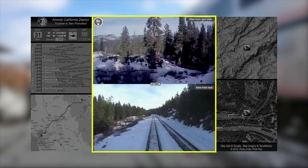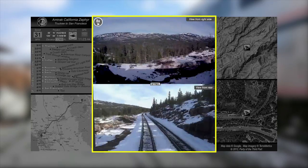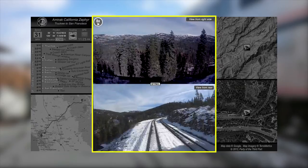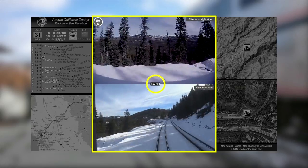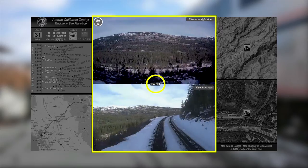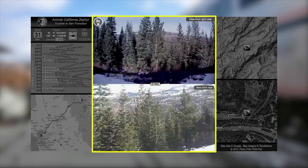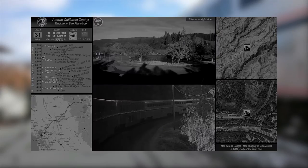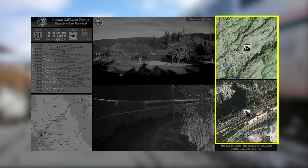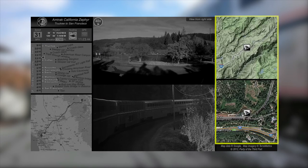During some portions of the trip, the top and bottom panes will be synchronized, meaning they're showing the same view from different angles. In that case, the word 'sync' will appear in the center of the screen, as in this example, where we're seeing the same view from both the right side and the rear of the train simultaneously. On the right side are two maps actively tracking our progress, at the top a terrain map and at the bottom a satellite map.